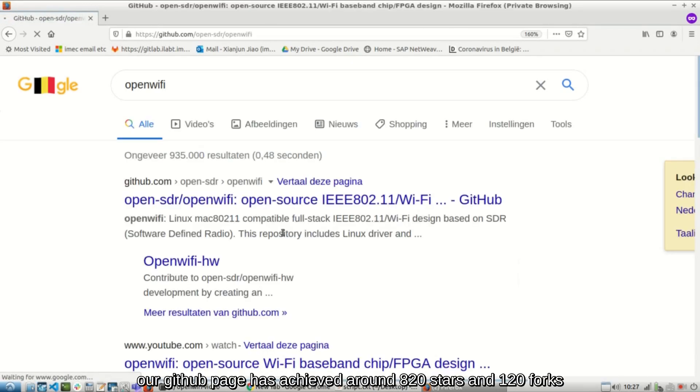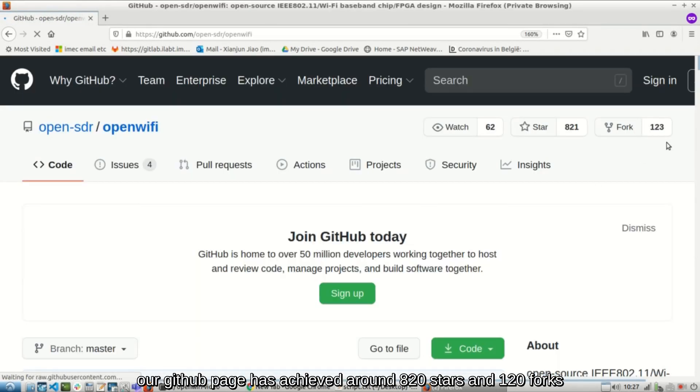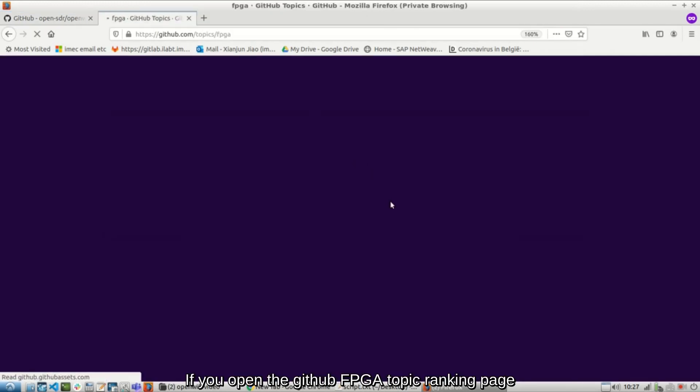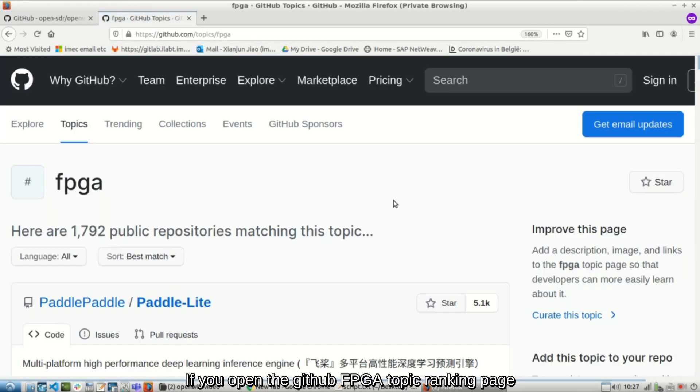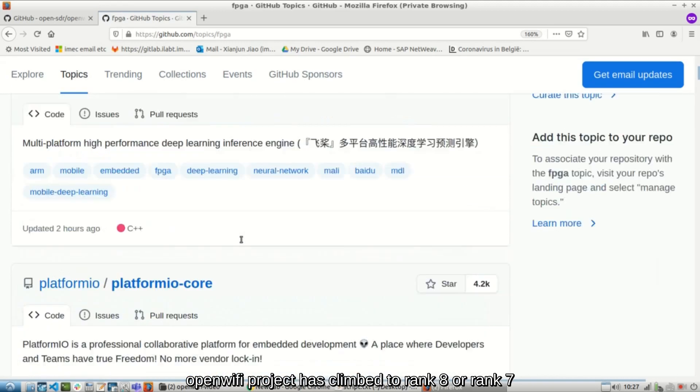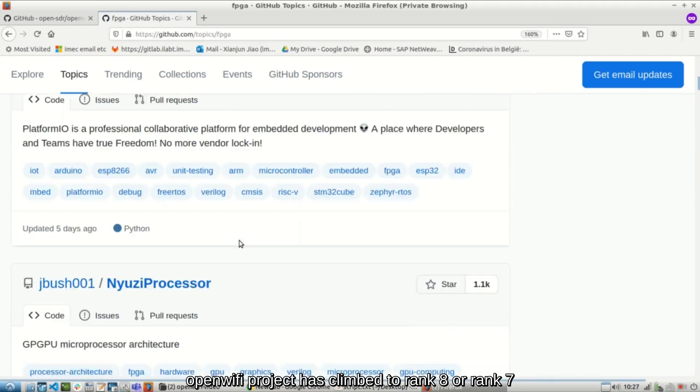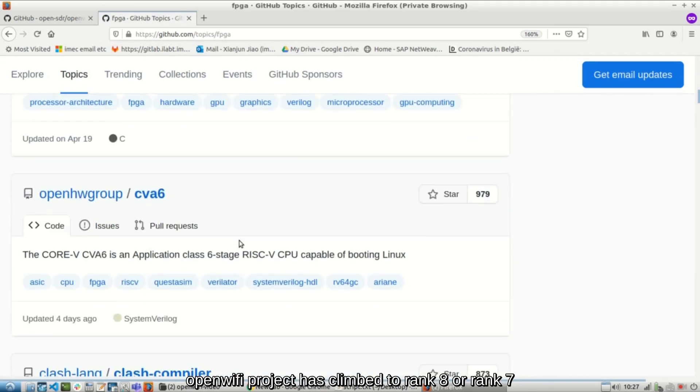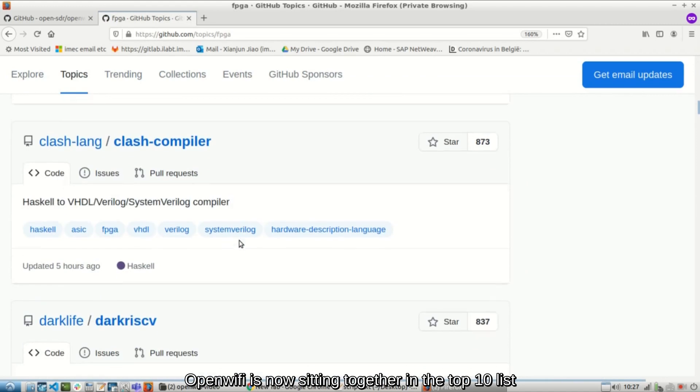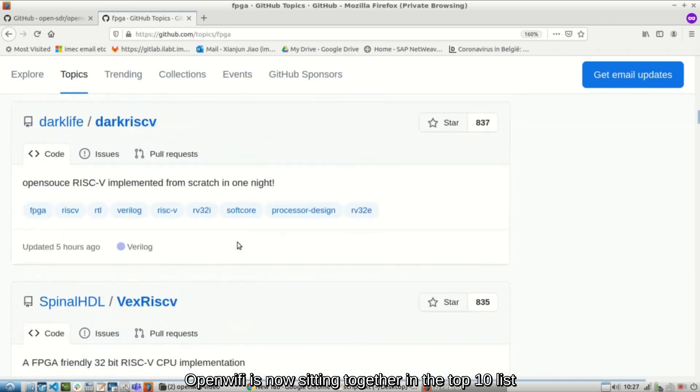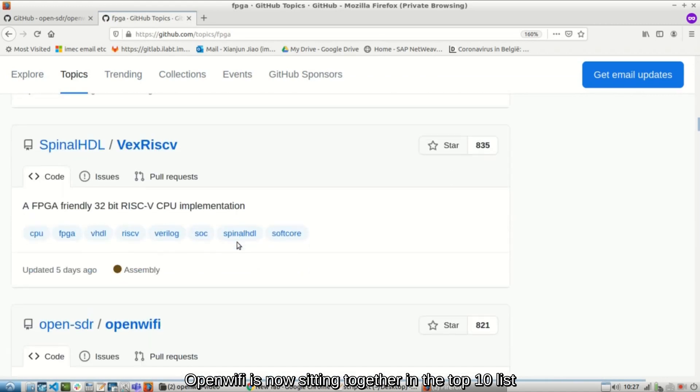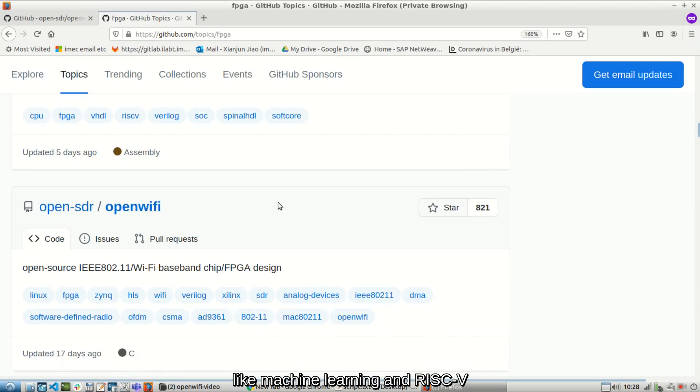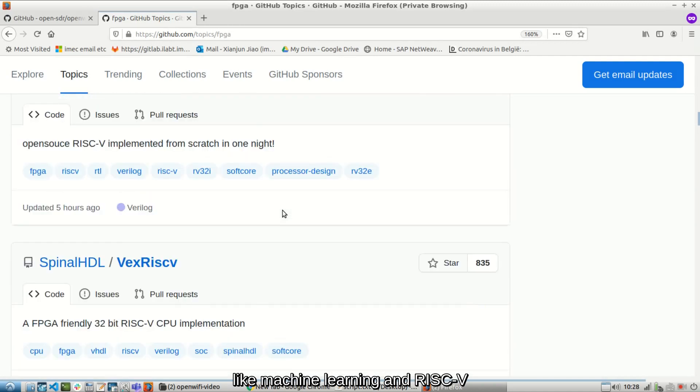our GitHub page has achieved around 820 stars and 120 forks. If you open the GitHub FPGA topic ranking page, OpenWiFi project has climbed to rank 8 or rank 7. OpenWiFi is now sitting together in the top 10 list with other hot FPGA projects, like machine learning and RISC-V.